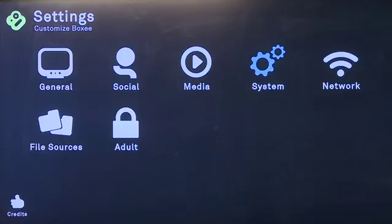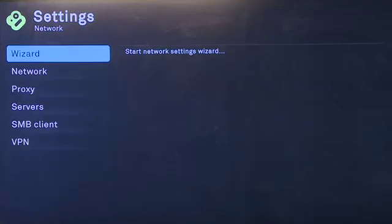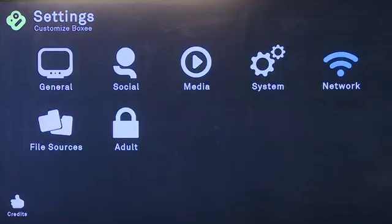The next option is networking. This is the network setup that you first saw when you set up boxy for the first time. It allows you to change things between wired and wireless. And for more advanced users, it also allows you to set up VPN and file sharing from this menu.